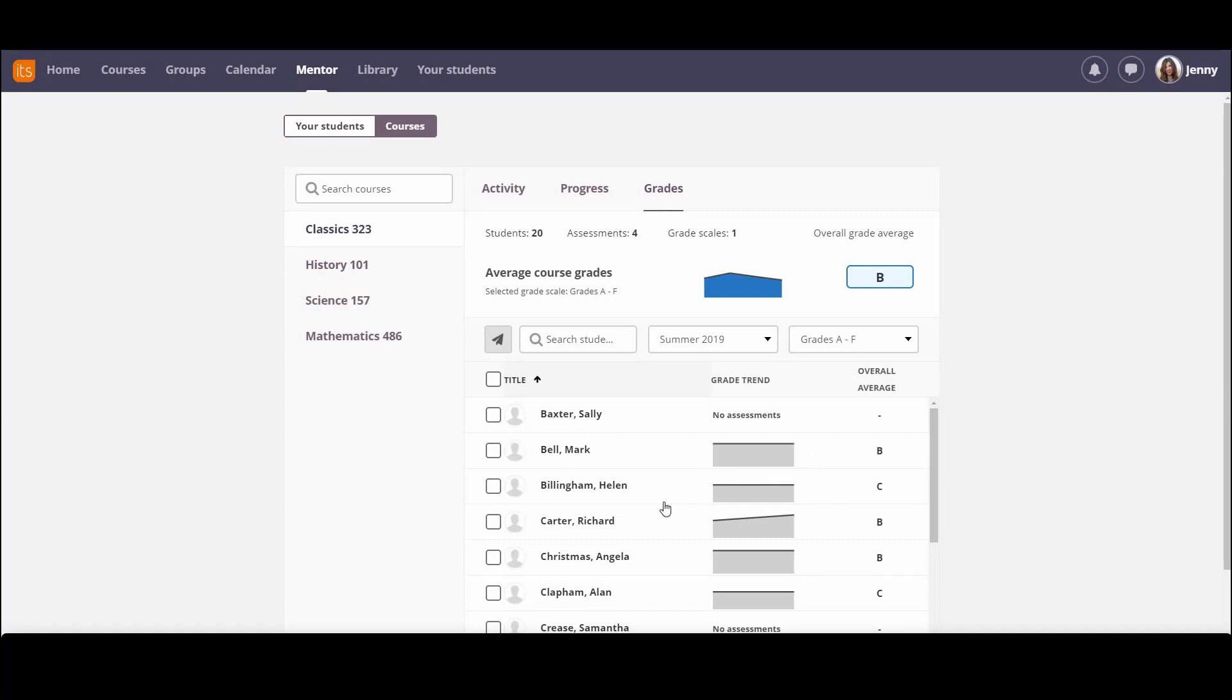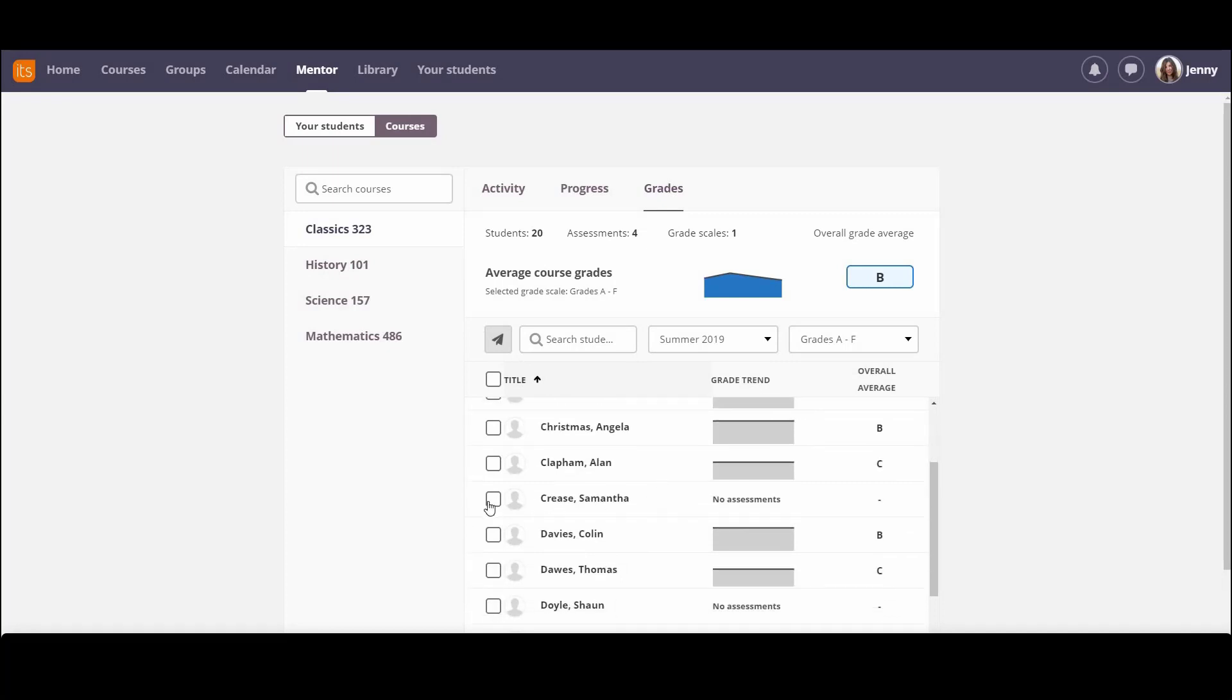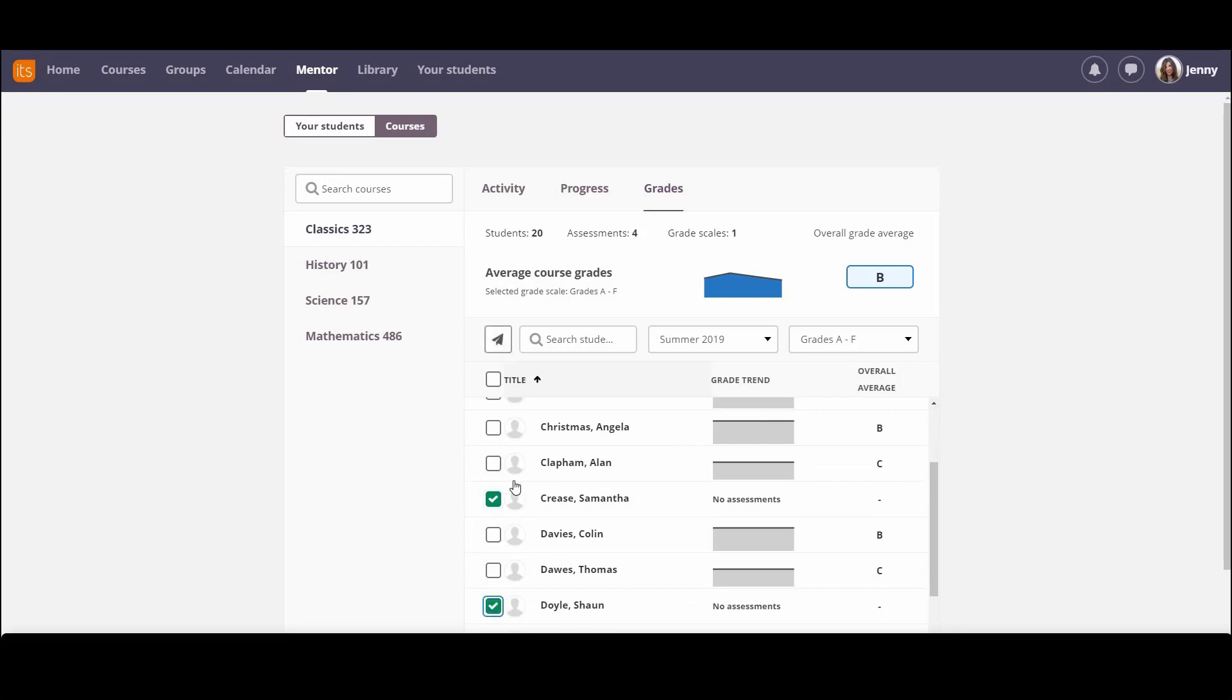At any point, if I see there's a problem, for instance, here I can see that Samantha and Sean have not completed the assessments, whereas other students have, I can select them and send them a message, and maybe ask them to come and see me, or try and find out if there's a problem that I can help deal with.